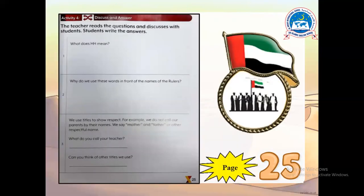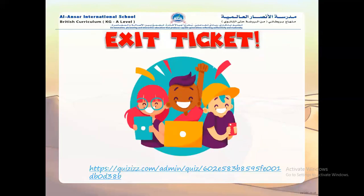Now let's turn to page 25 and answer the questions. Also, have fun playing quizzes in the exit ticket. I will see you all next week. Till then, take care, have fun, and bye-bye.